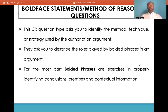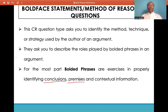For the most part, boldface phrases are exercises in properly identifying the conclusions. The conclusion is what the author is trying to convey to you or make you believe. The premises are statistics and facts provided by the author in support, to create a road map through which he can arrive at a conclusion. Or contextual information, which links the premise to the conclusion.